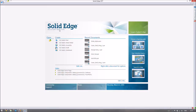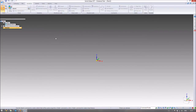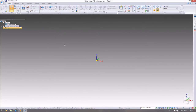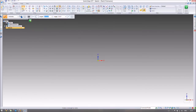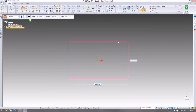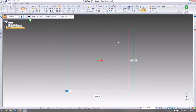The first thing we need to do is set up something that we're going to analyze. We're going to start in the part environment and make our first part. We're going to make a very simple rectangular beam for this example. Using the extrude command — we've done this before many times — I'm going to make a 200 by 200 beam and make it a metre long.